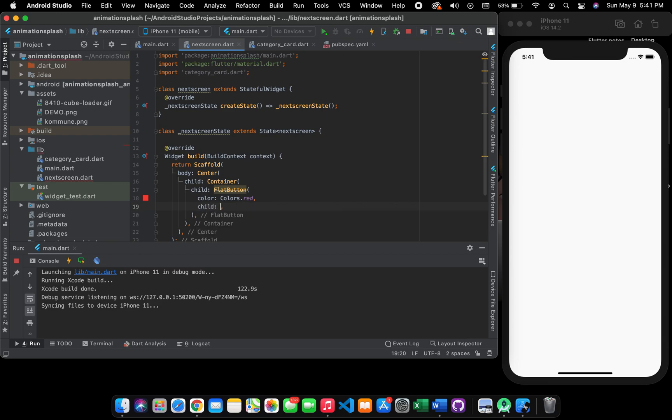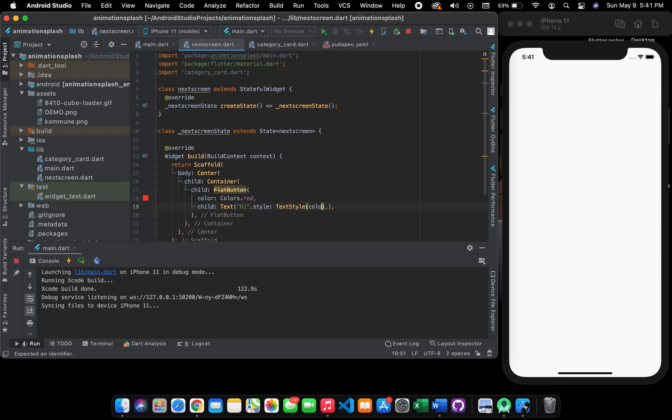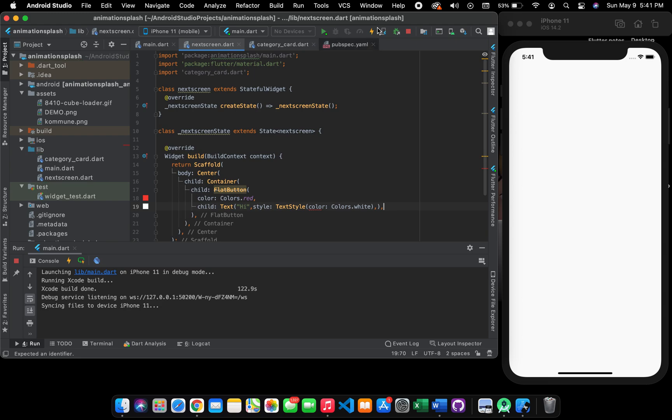You can create a child, you can give it a text here. Let's give it 'Hi'. You can style it as well. I'm going to style it here. Your flat button is basically ready. Let's run it.